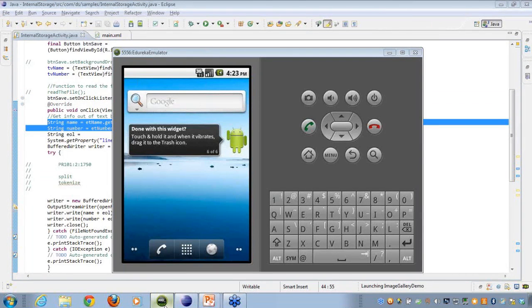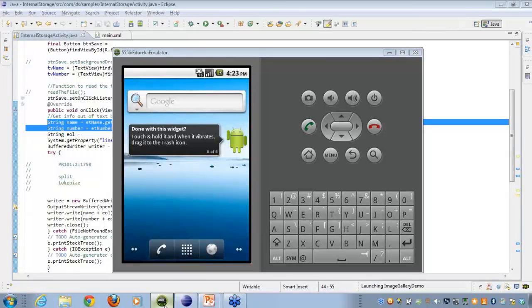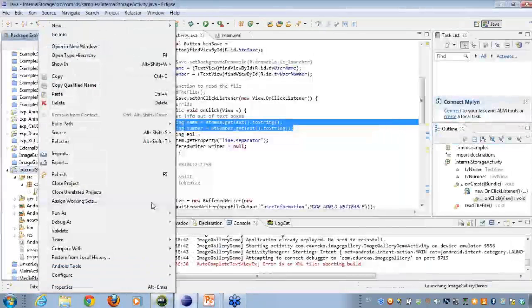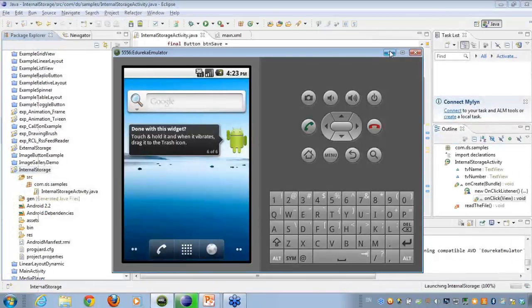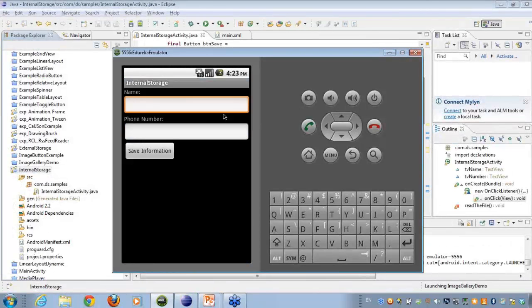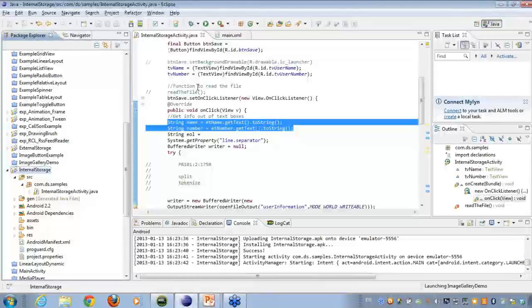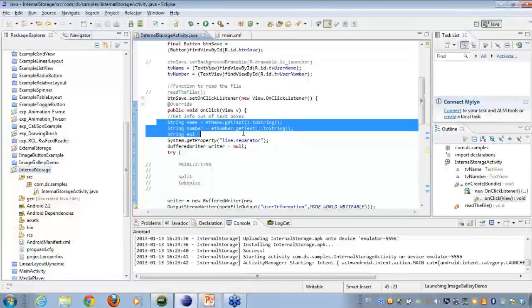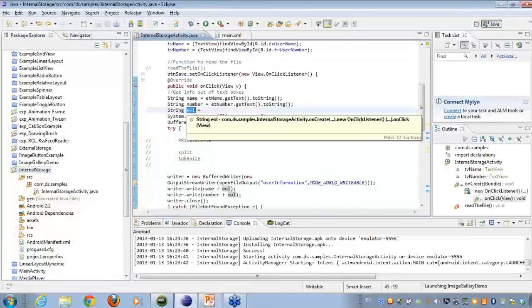What I'll just do is, just first run this up onto the emulator, so that you can have a clear look at the user interface and you can make some queues out of it. So here you have the name and number. So what I'm doing here is, on the click of the save button, I'm getting the name and number. Creating an end of line separator here, which will be like separating the various line items.